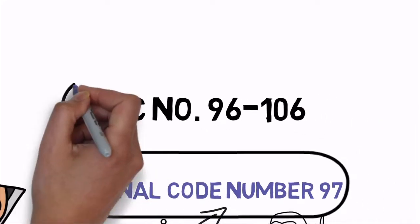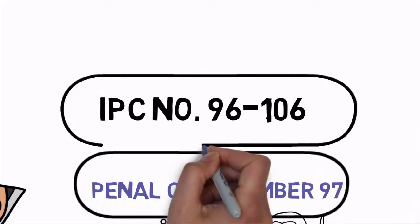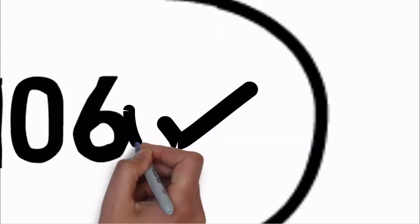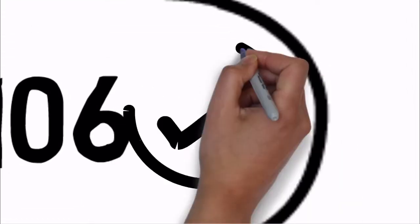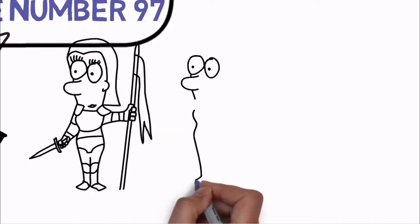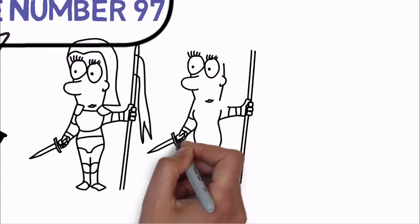IPC Section 96 to 106 only says about the law related to private defense of person and property. So women of my country have to start being strong and train yourself with few skills for self-defense.